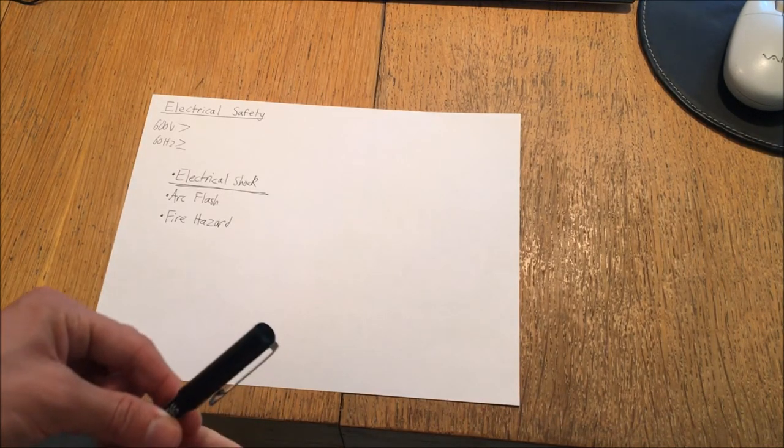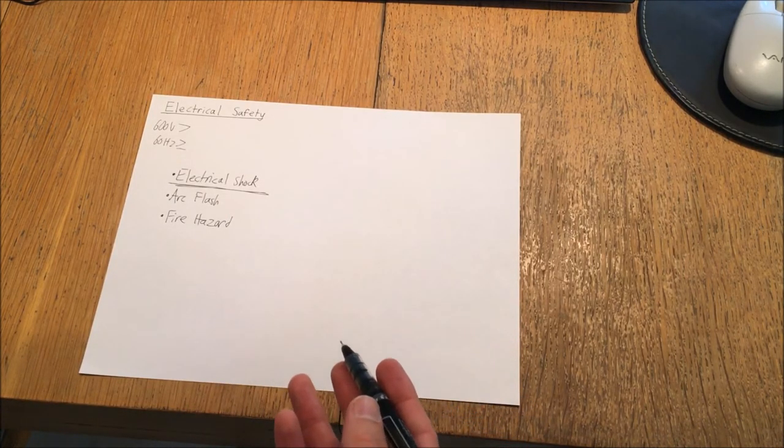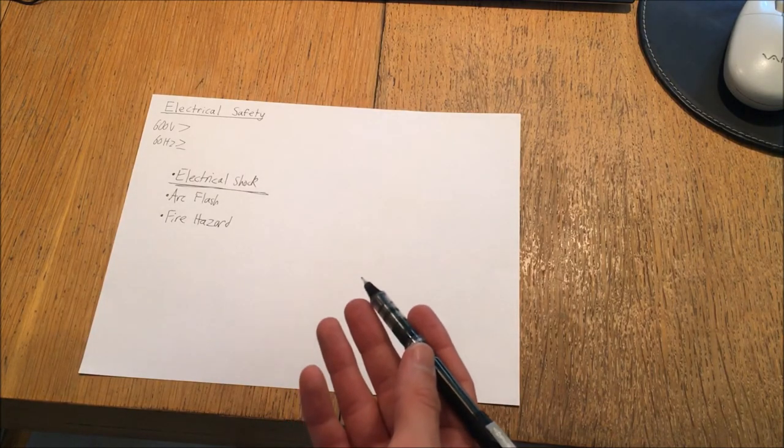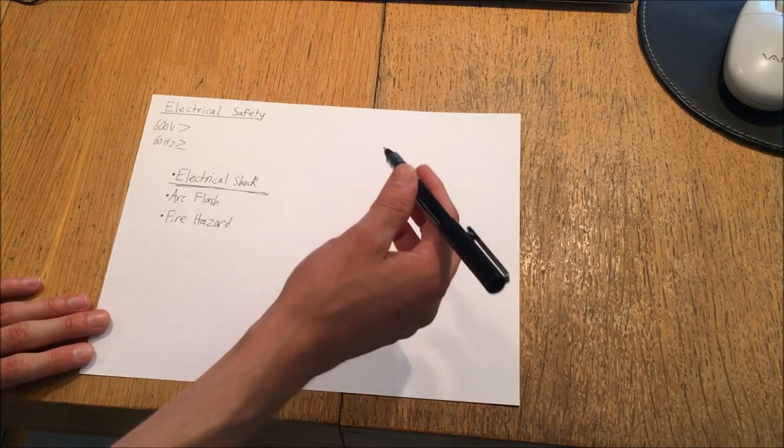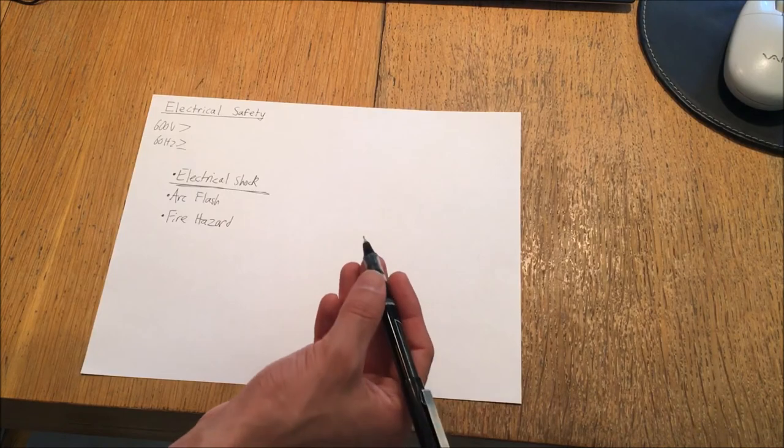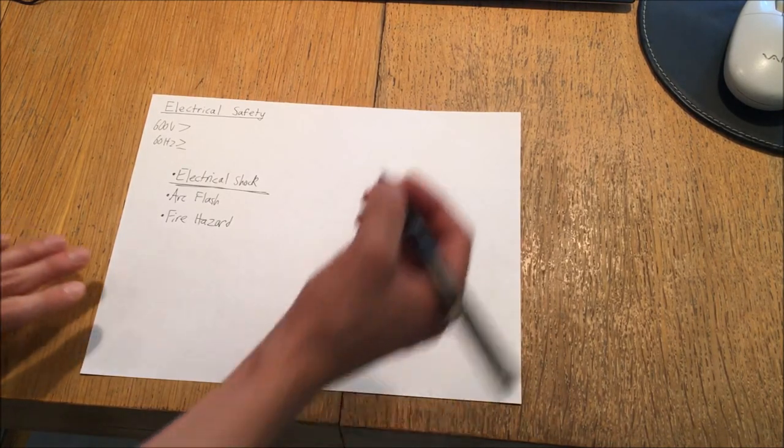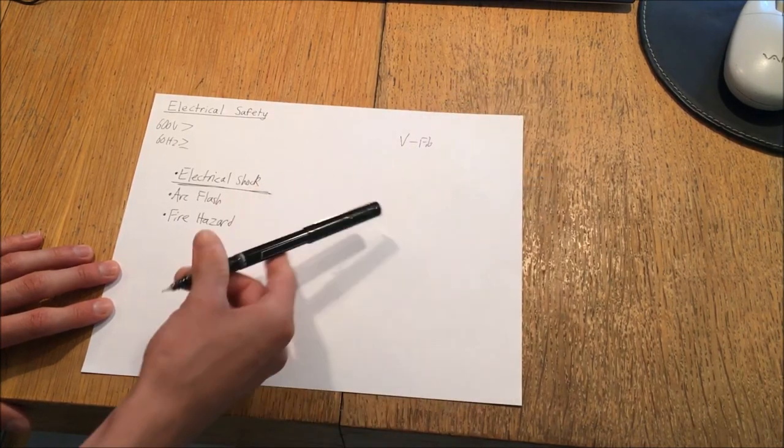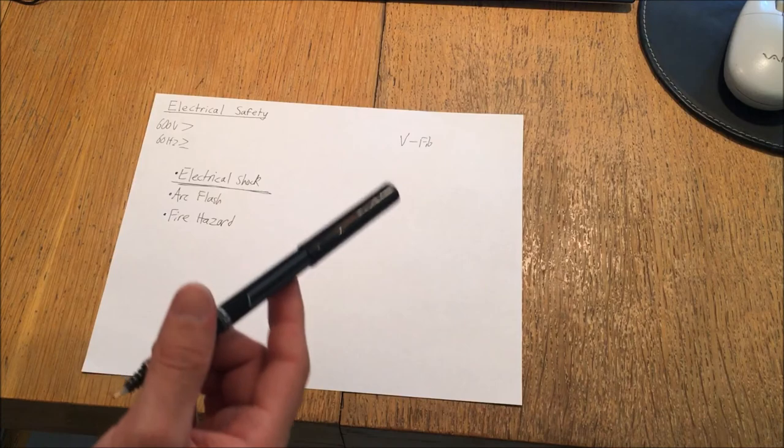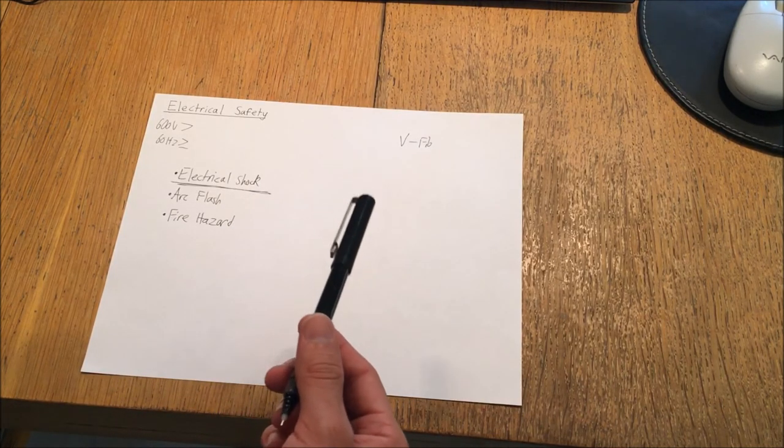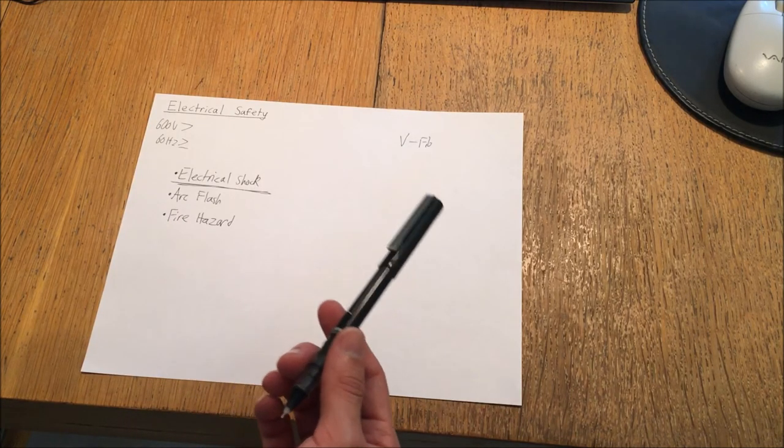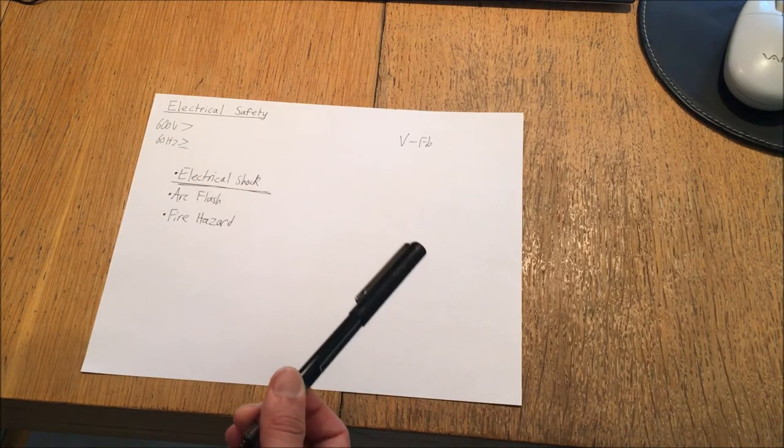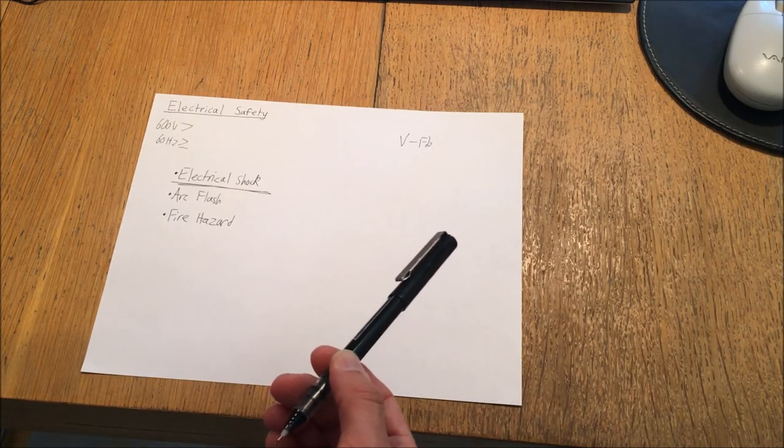Before I discuss specific practices for working in live circuits, I want to first indicate some models by which you can describe the hazards of electric shock. Ultimately, the biggest issue involved in electrical shock that tends to produce the most fatalities is due to ventricular fibrillation in the heart or V-fib. Ventricular fibrillation occurs when the heart muscle is exposed to an electrical current which is sufficient to disrupt its normal rhythm.